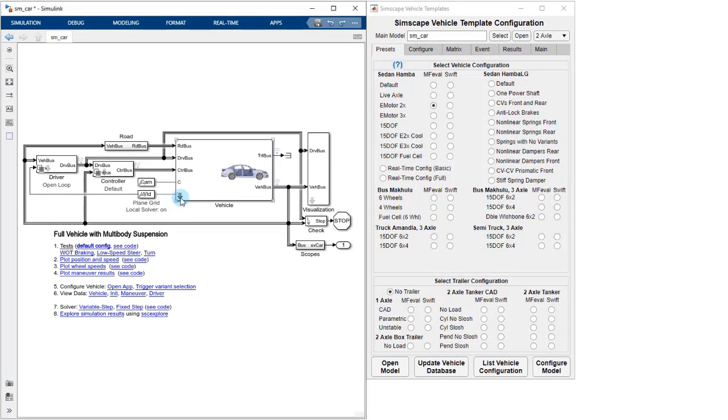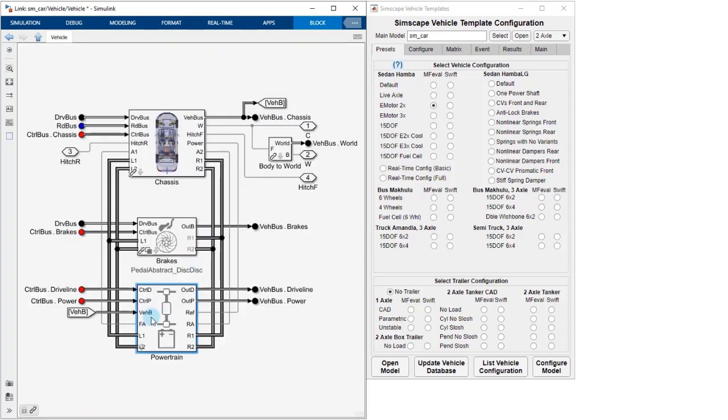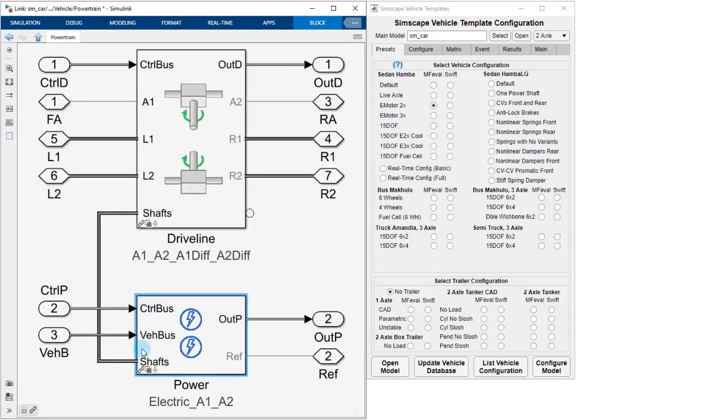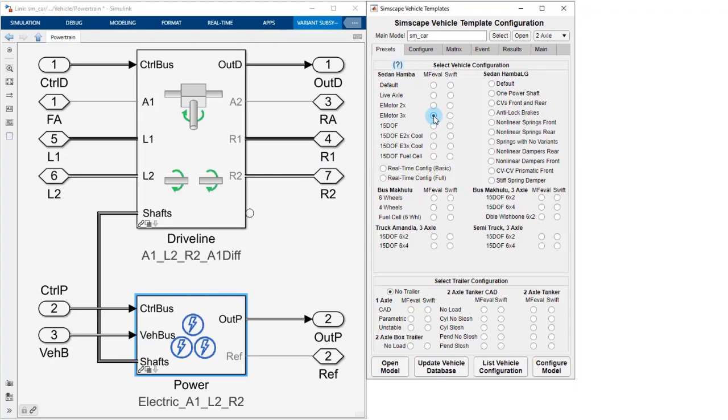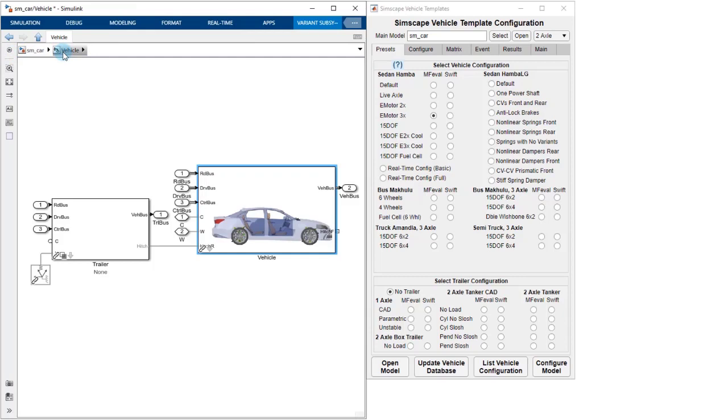The model of the vehicle is built up using physical connections. This makes it easy to change the architecture of your vehicle, such as changing the powertrain to have three motors instead of two. Because we're using physical connections, it's easy to adjust the level of fidelity of your model.